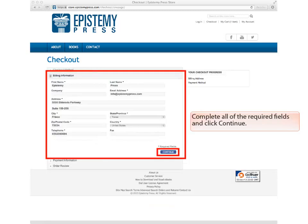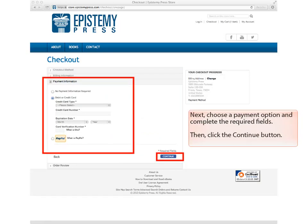Complete all of the required fields and click Continue. Next, choose a payment option and complete the required fields. Then, click the Continue button.